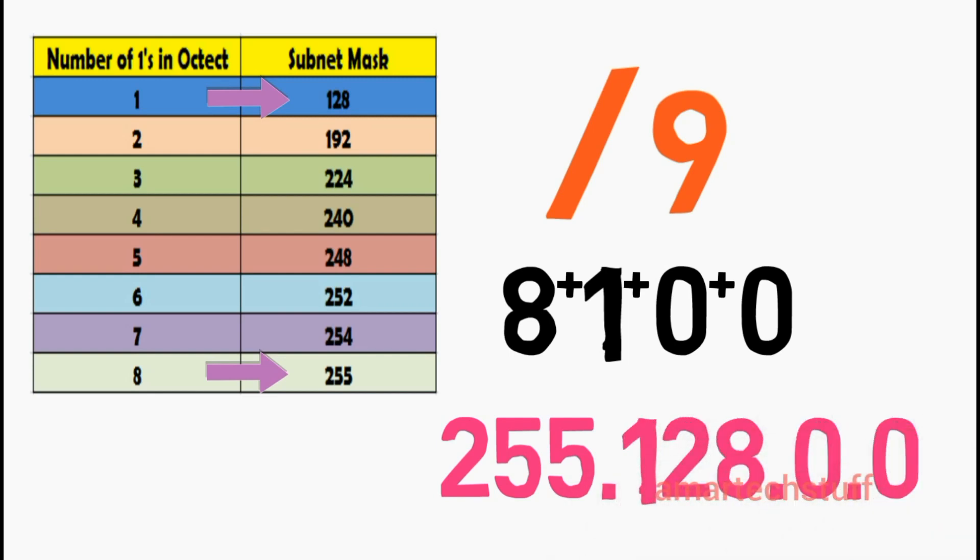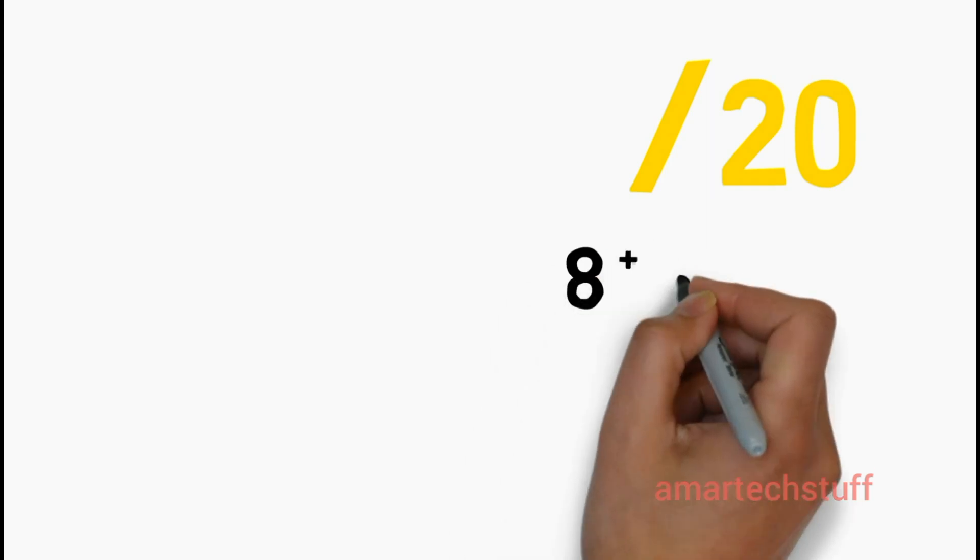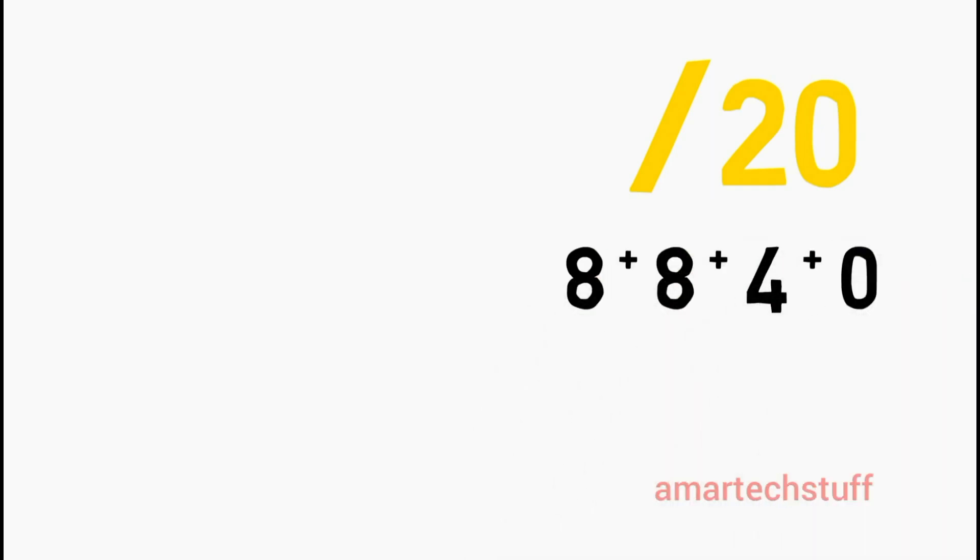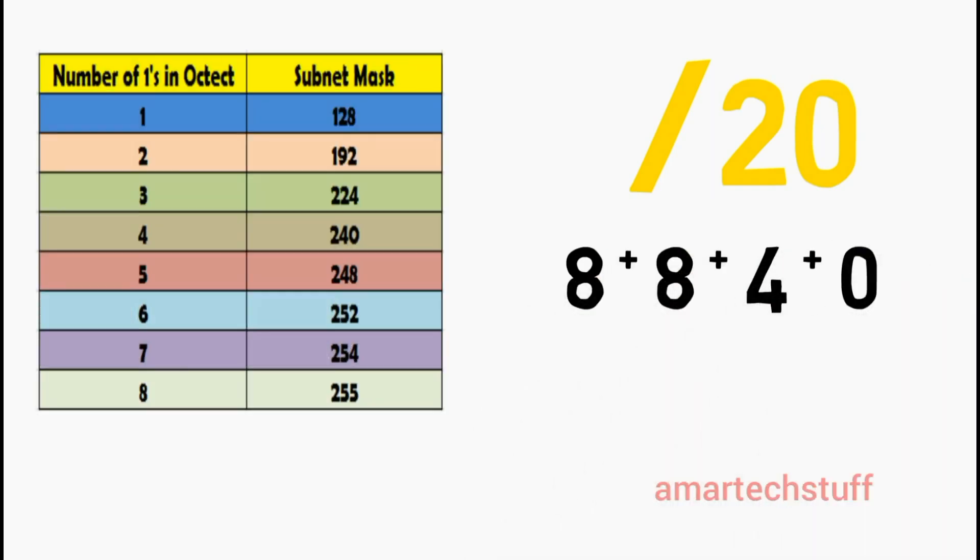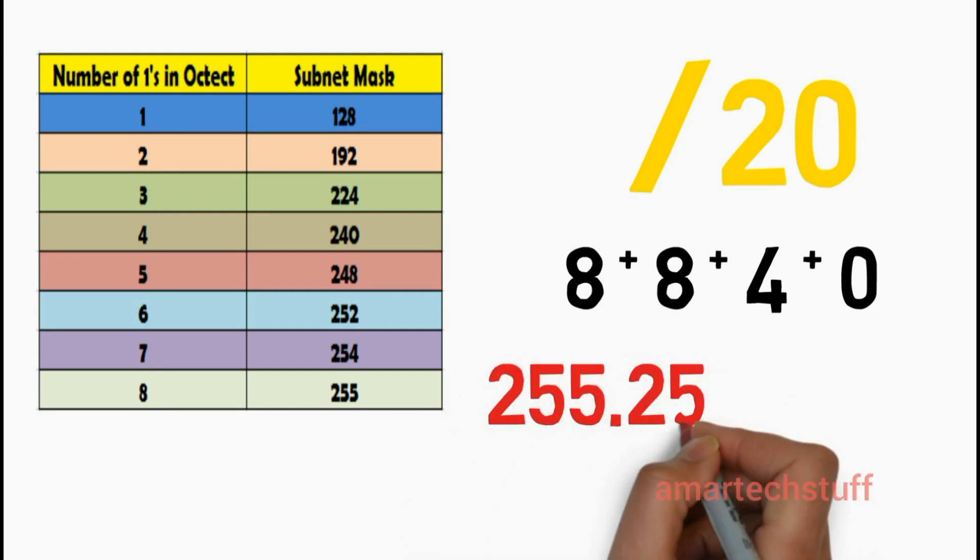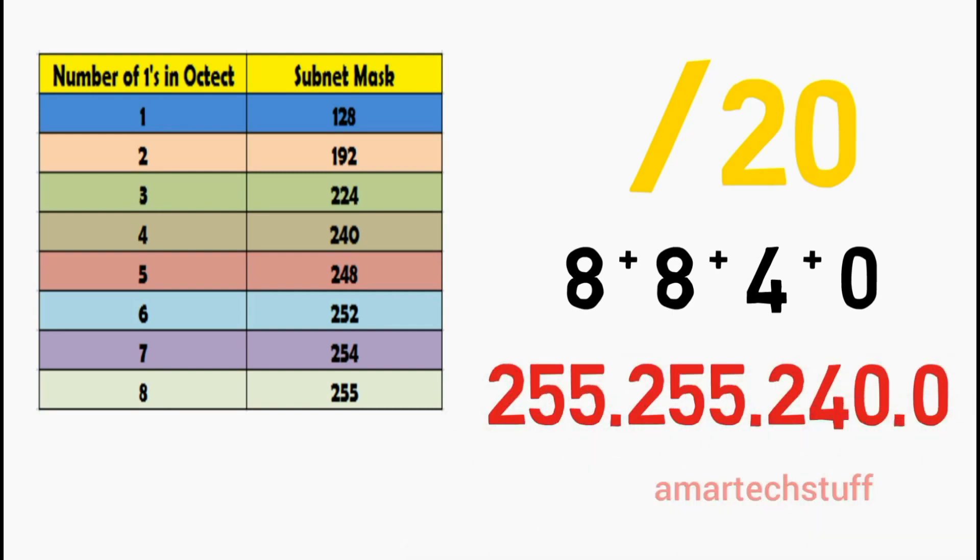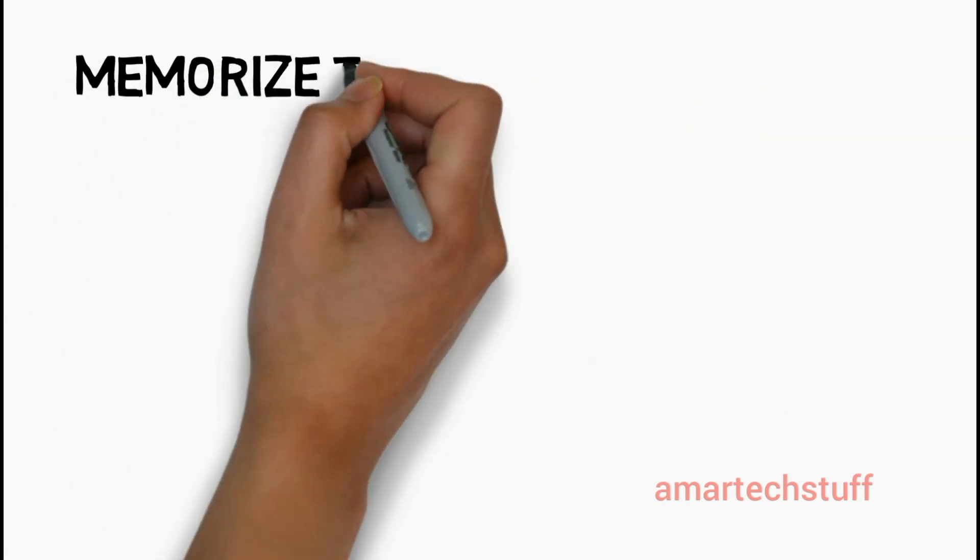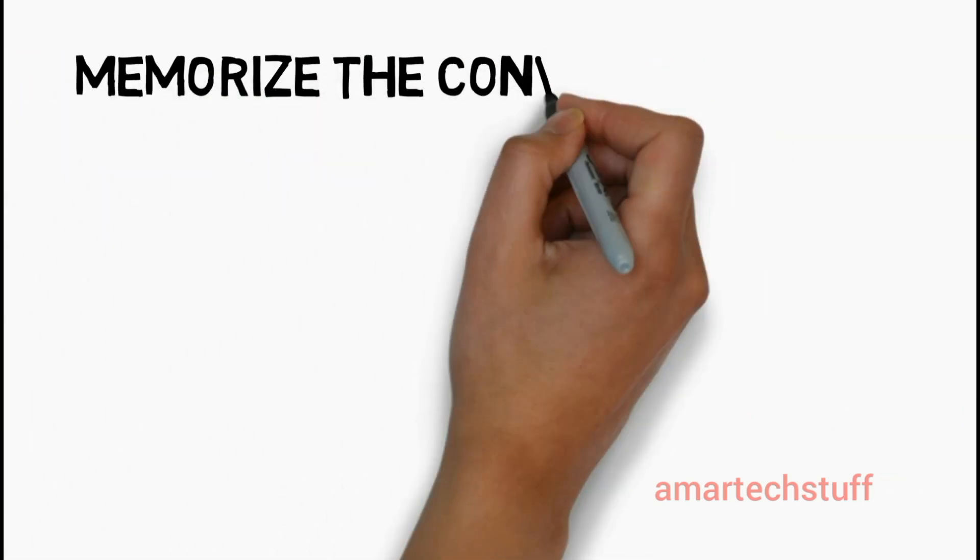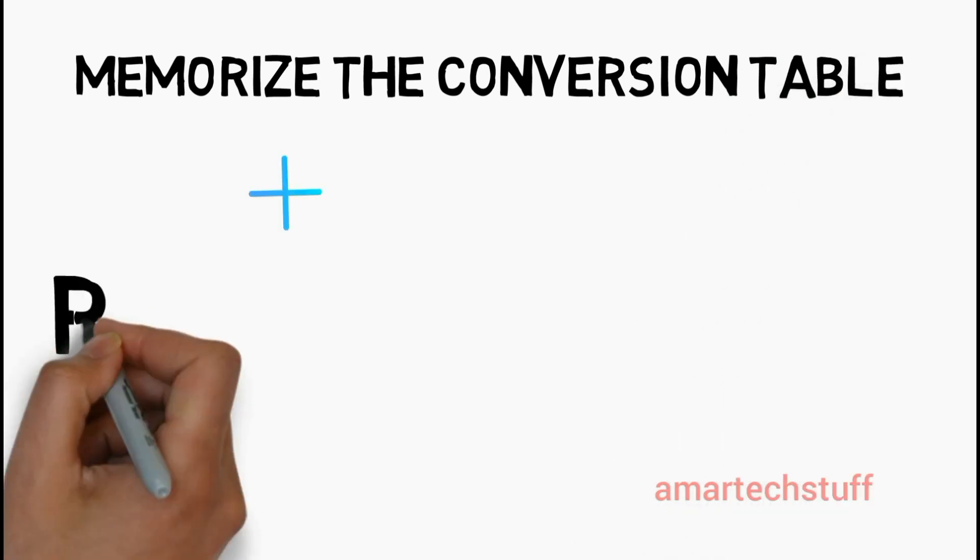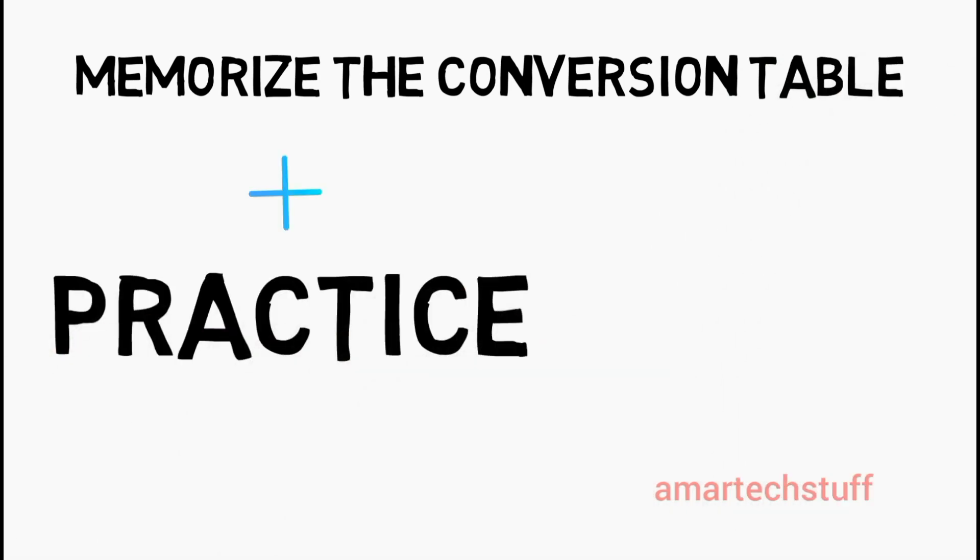Now let's take another example: /20. 20 can be represented as 8 plus 8 plus 4 plus 0. Now referring the conversion table, the subnet mask value will be 255.255.240.0. If you memorize the conversion table and practice it enough, you will get a good hold on this.